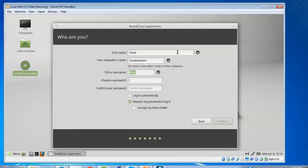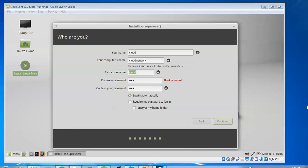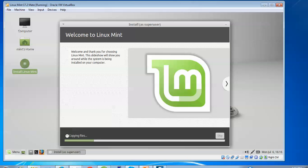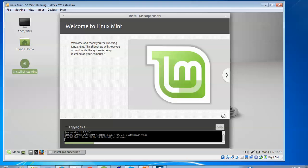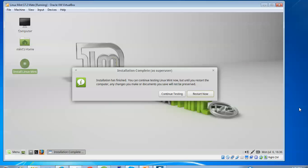Give a strong password. I am selecting 'Login automatically', which means the system will not ask for a password at login. If you want it to ask for a password each time, check that box. Click Continue. The installation has started — it may take 20 to 25 minutes to complete. You can take a coffee break and come back. On screen you can see the installation has been completed.